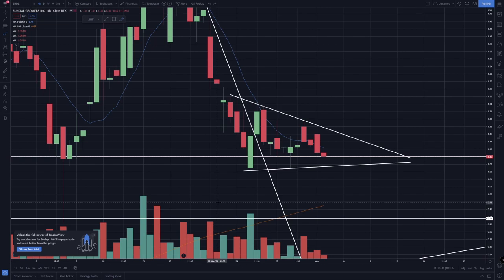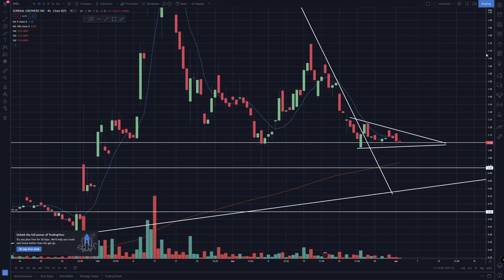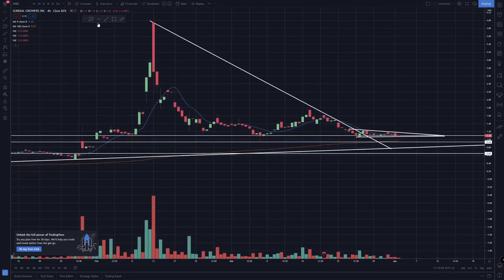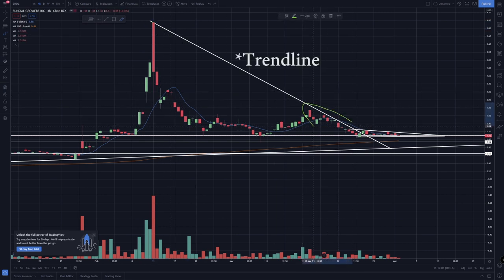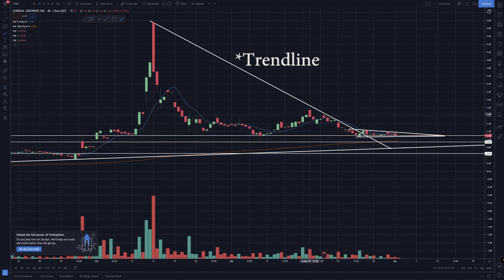Let's take a look at some chart action for Sundial, ticker symbol SNDL. Before we do that, don't forget to hit that subscribe button. Alright, so Sundial has been running down ever since we got rejection at this big top right here. I've been looking at this moving average right here — there's been a lot of rejection coming in, boom boom boom, every time we go into this area we get rejected and pushed down a little bit.